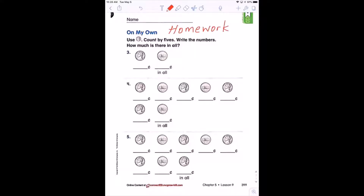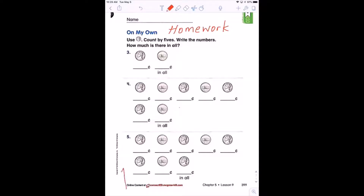I will put the picture in Class Dojo, so if you don't have the paper, write number three, then draw two circles in your journal or on your paper. Inside each circle write five because it's five cents, and on the bottom write your answer — five plus five makes ten. That's how you do it in your writing journal if you don't have the paper. This would be your homework. Now we go to the other page.